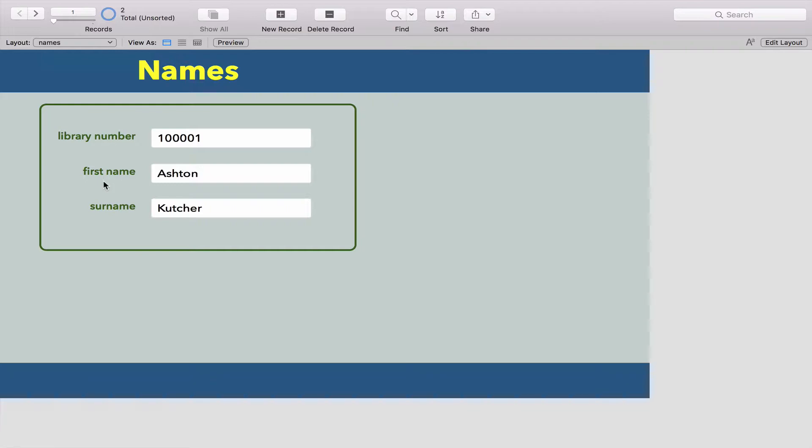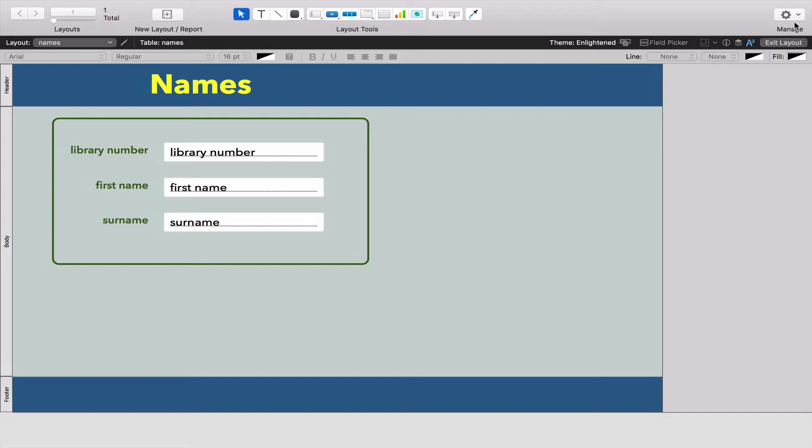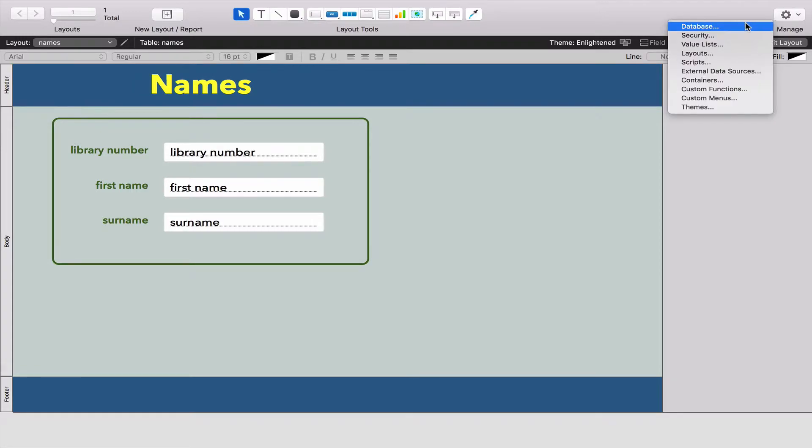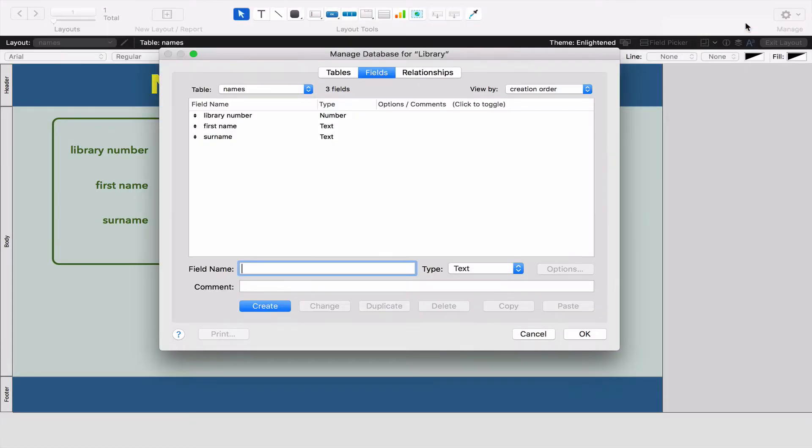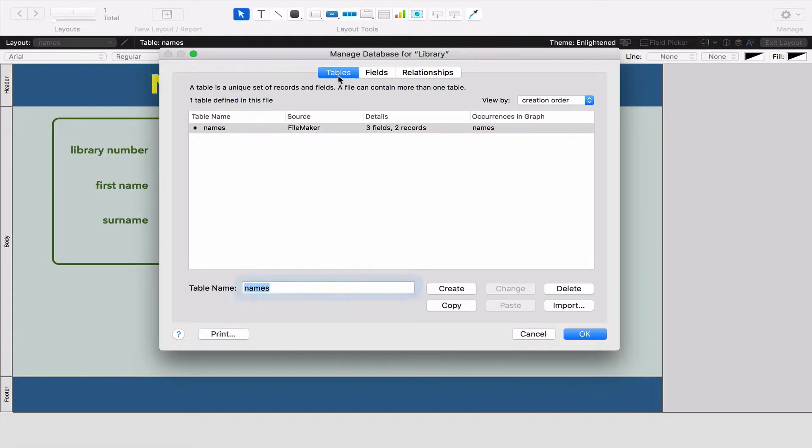What we are going to do is make a brand new table that's going to have all our books in it. Because of course we're a library so we need books. I'm going to go to the Edit Layout, go to Manage and Database. We're going to go to the Tables tab over here.